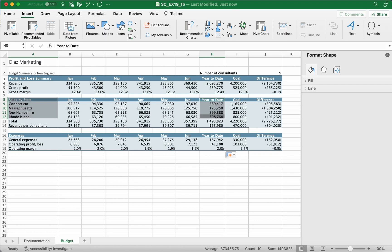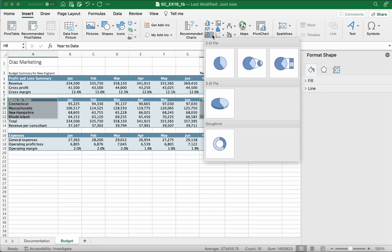Then you would go to Insert on the top left corner. Go to the pie chart, you see the pie chart right there. Now it says 2D pie, so you're gonna click on this one, the first one.